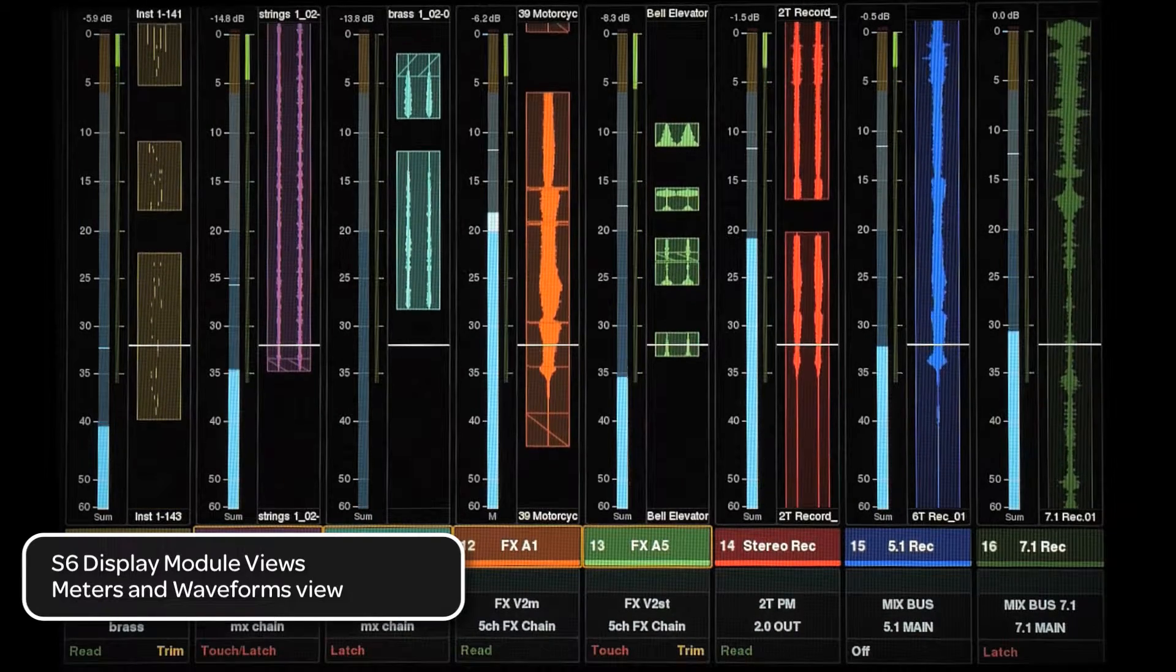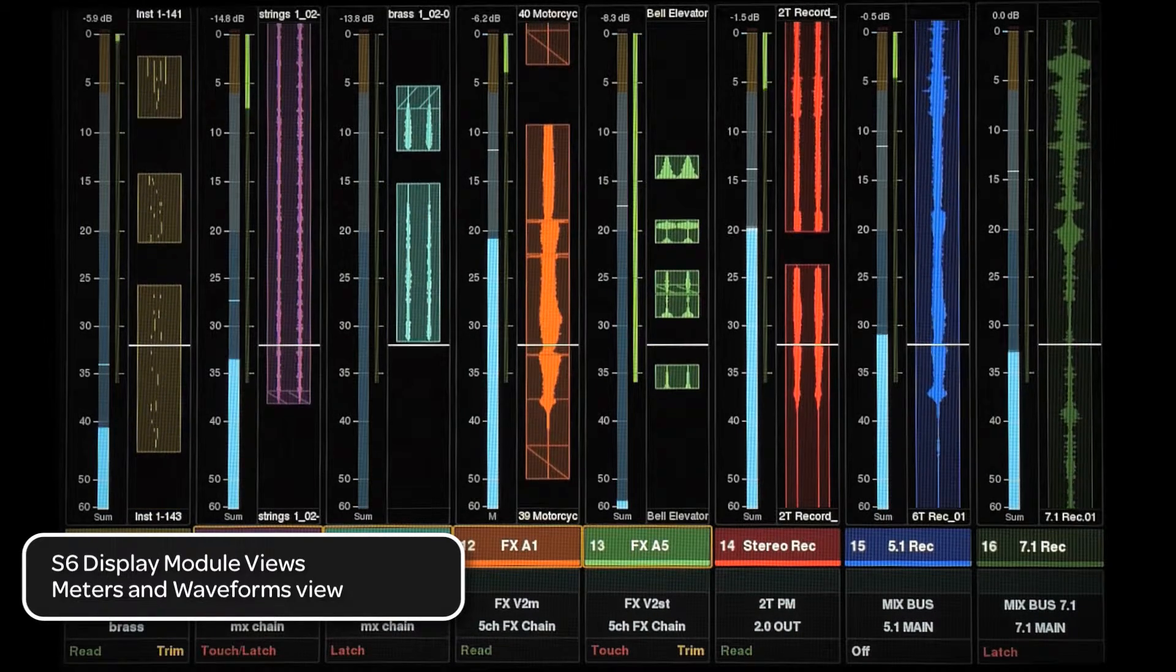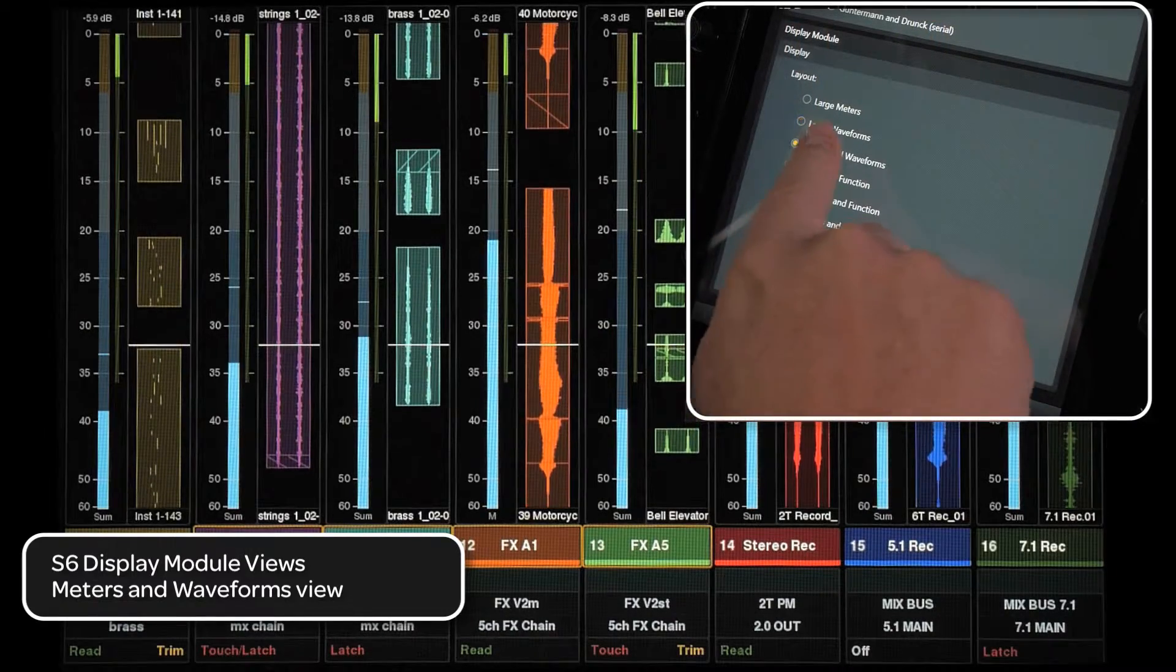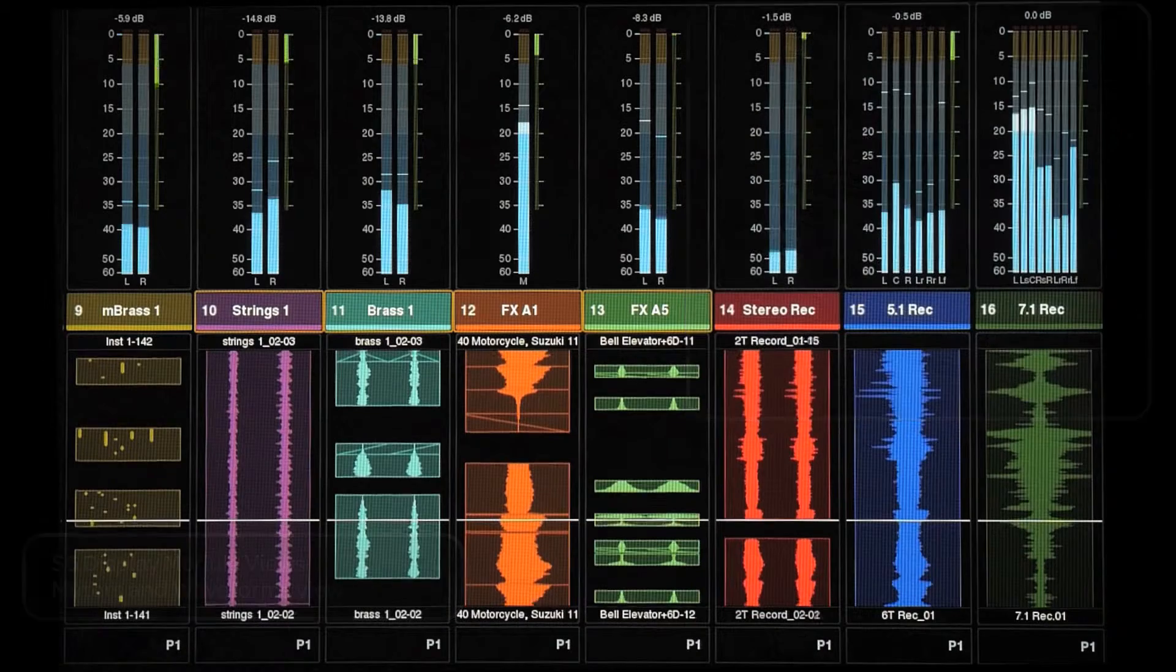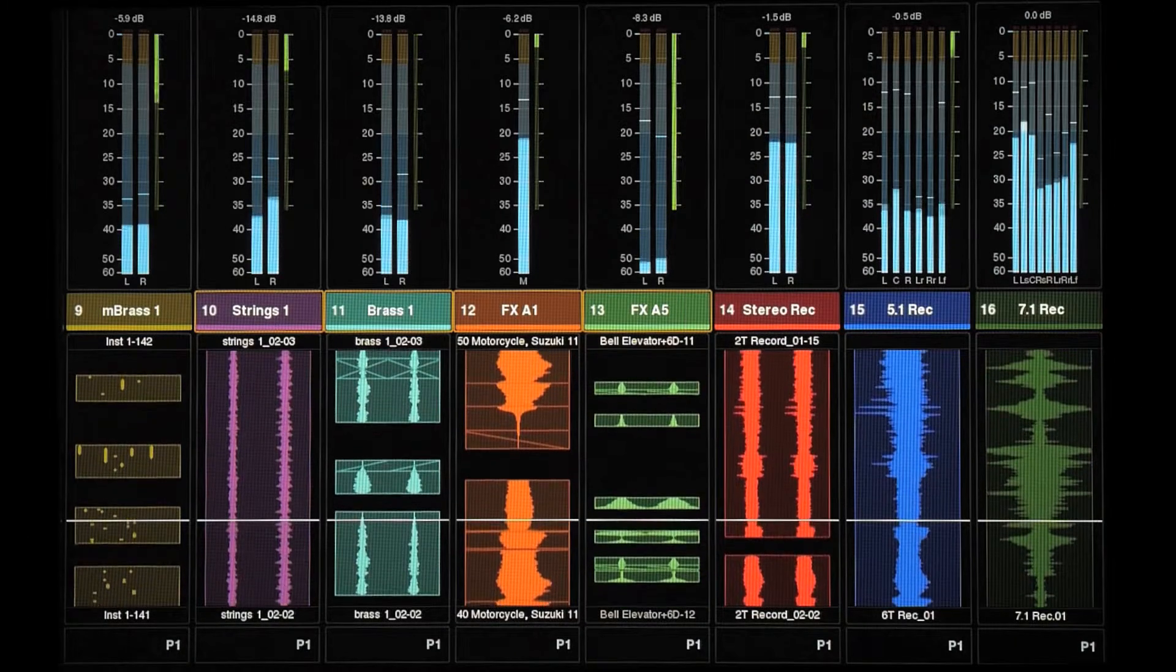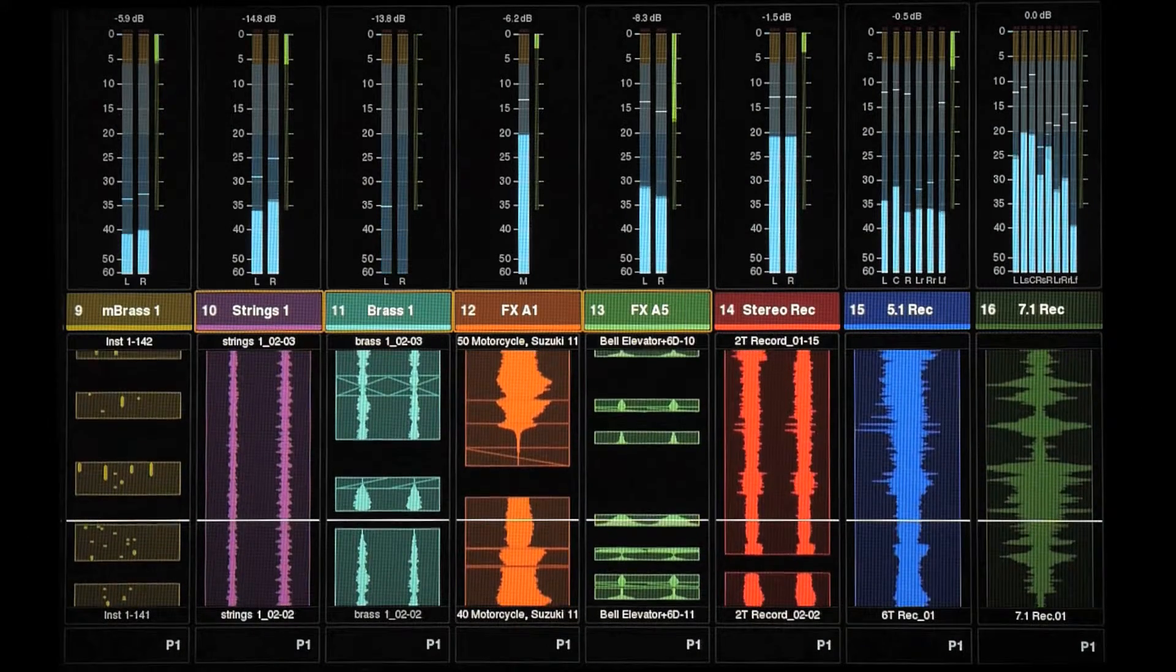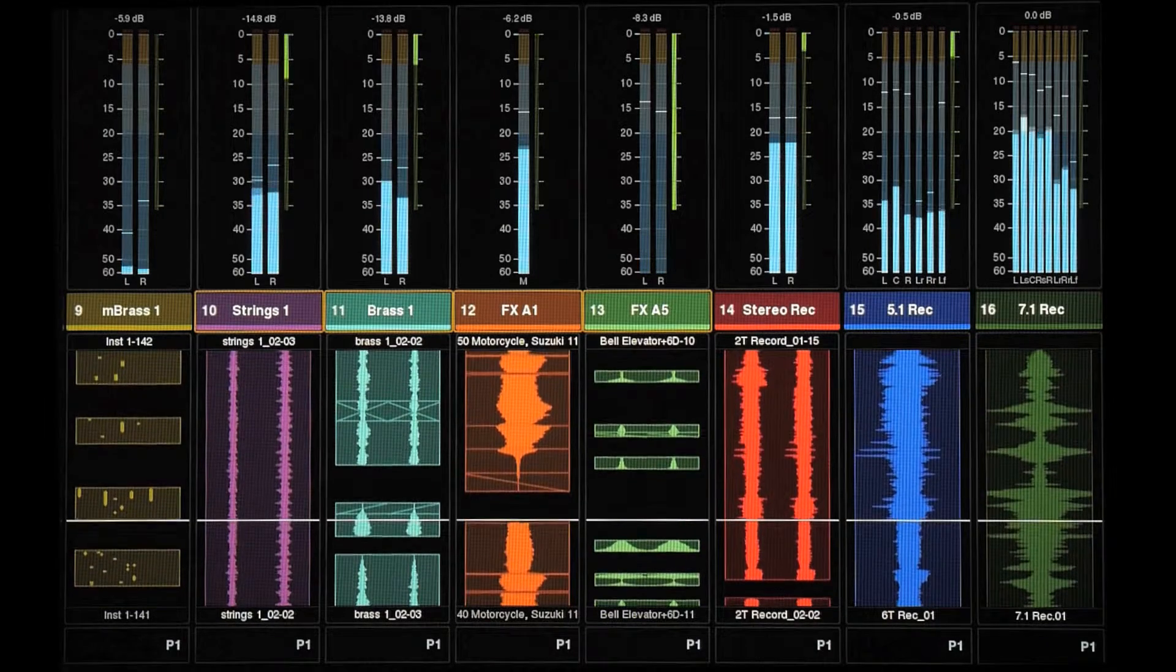For those users that need to see surround metering and waveforms at the same time, there is a meters and waveforms view. This puts a smaller surround meter at the top of the view of the track name, number, and color. Below the meter is a smaller but wider waveform along with the currently selected function's page number.